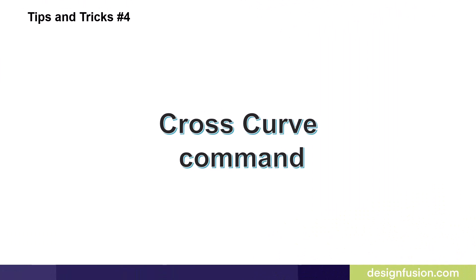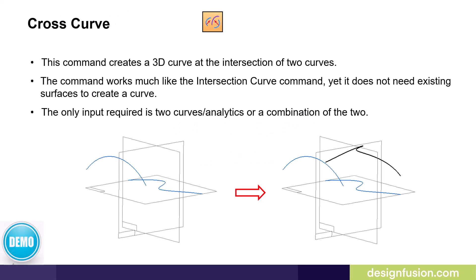Tips and tricks number four, cross curve command. Many users have avoided learning the surfacing commands. Feeling that they don't do surfacing, so why should they learn them? However, many of the surfacing commands can ease and speed up the process of solid modeling.